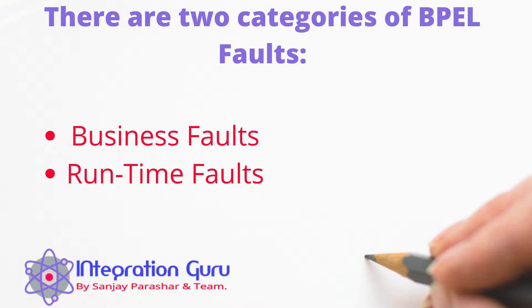If we talk about faults in general, there are two types of categories: business faults and runtime faults. Runtime faults are like binding faults and remote faults that you get to know about when you test your service on server. However, business faults are more related to your business logic. If certain events occur in your business logic, you would want to raise a business fault.